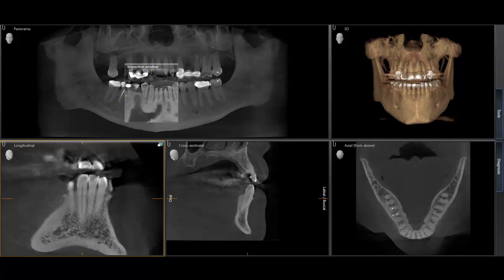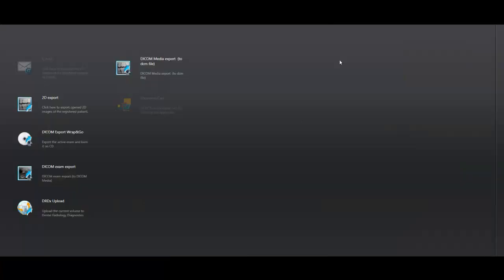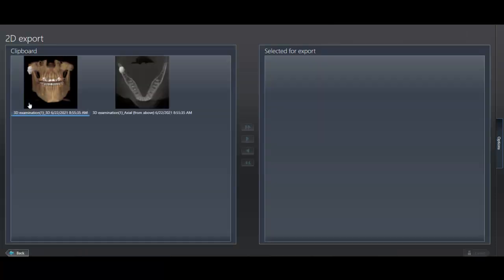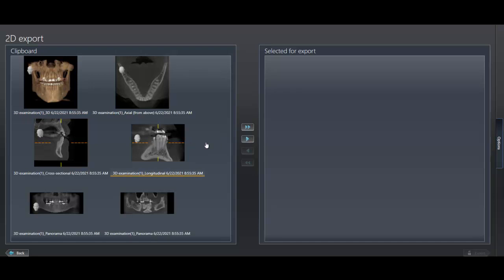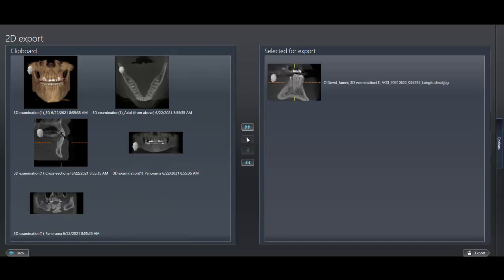So if I go over here to output, 2D export, single click that, push play, and I can now export this into my software, attach it to an insurance claim, or whatever I would like. And now I've got a PA from a tooth using my cone beam volume.